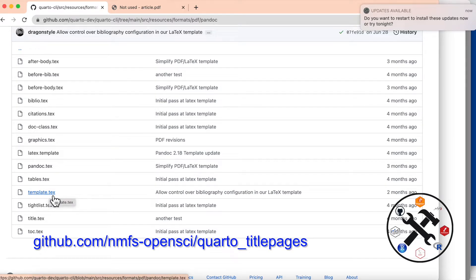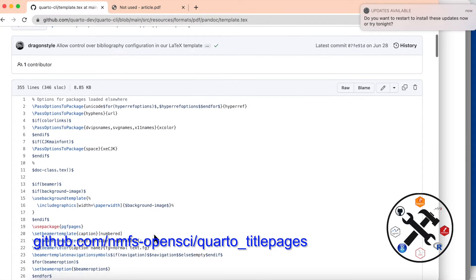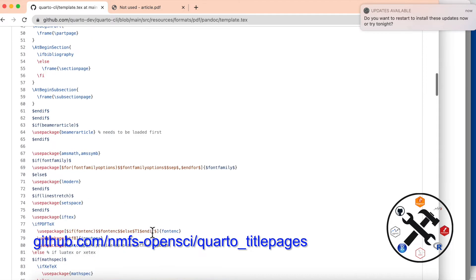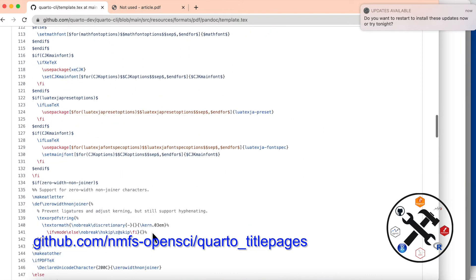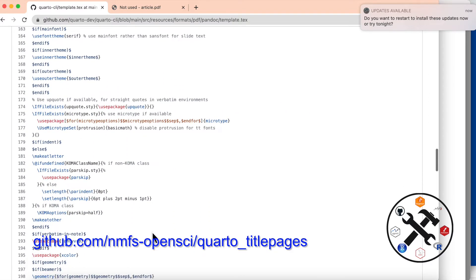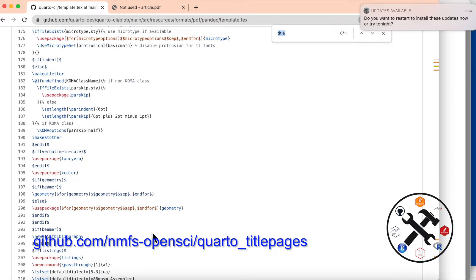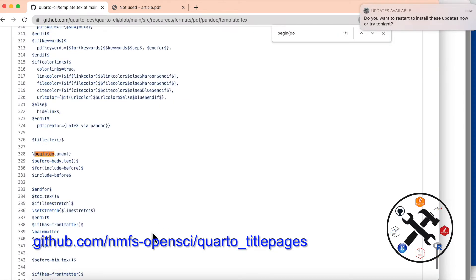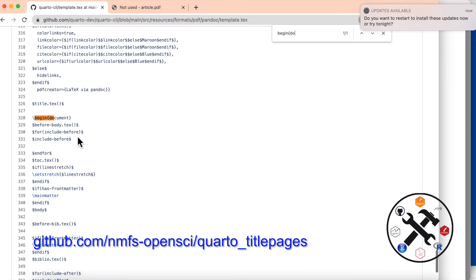That will show you how Pandoc is assembling all these pieces that you see in this directory into your LaTeX file. It's got a lot of content here and we just want to scroll down until we get into the begin document. I'll just search to find that. Here we are at the start of the document — before body tex — you can see that's what's included right here, and it's in the before body tex that the content is being put in that's defining our title page.